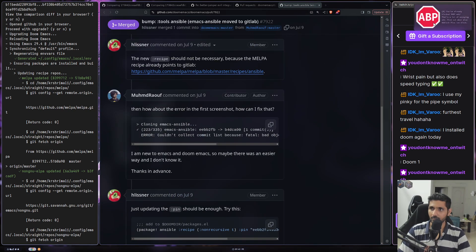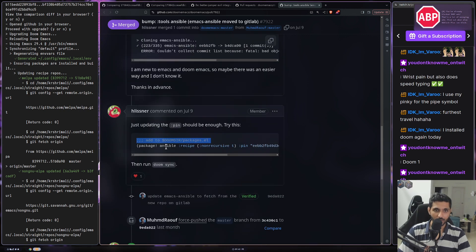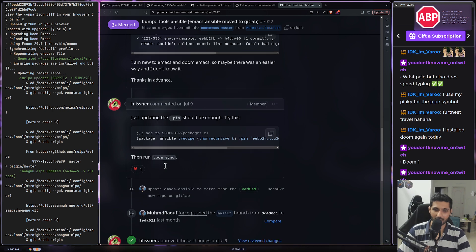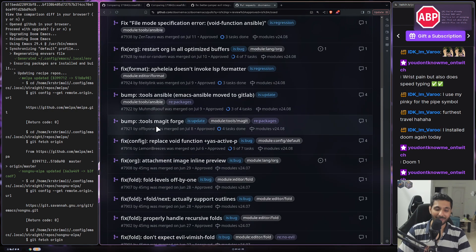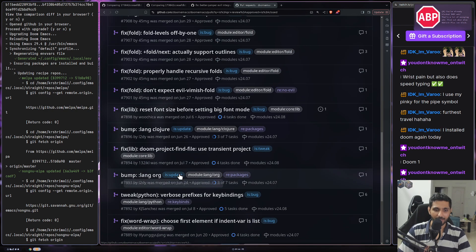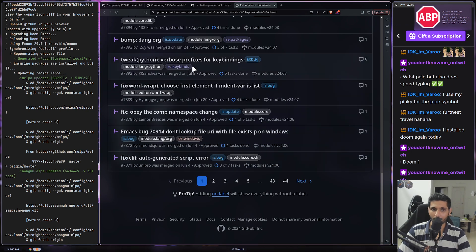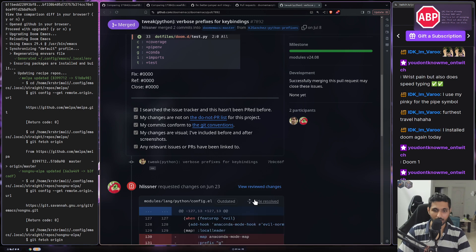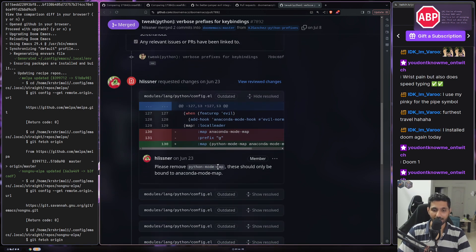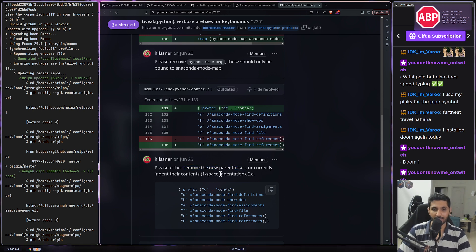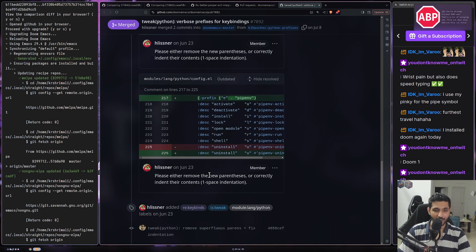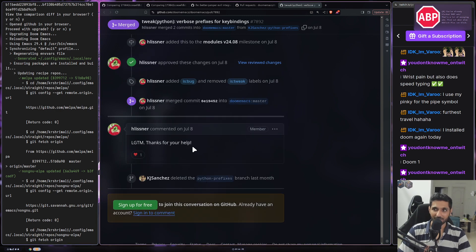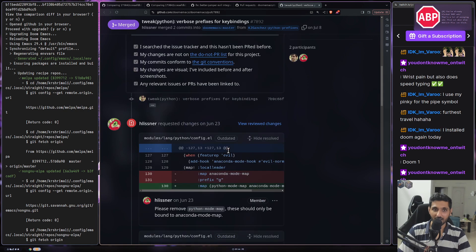You can also see responses like: 'Run doom sync, updating the pinned module should be enough, try this and then run doom sync.' They upgraded and then 'thanks for help.' Maybe Henrik copy-pastes it — I'm just kidding, I think it's really really good. Looking at a PR with more comments, for example: 'Please remove Python modemap, these should only be bound to anaconda modemap. Please either remove the new parenthesis or correctly indent the contents.' Just look at how thorough the review is — it makes a lot of difference.